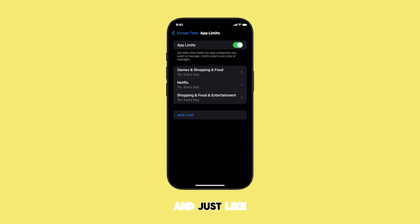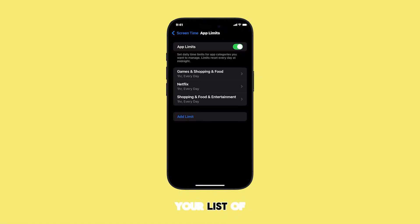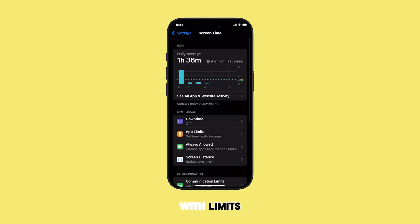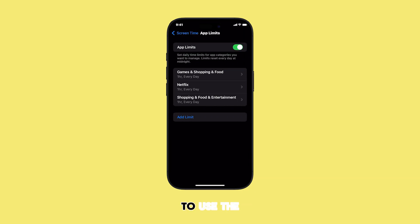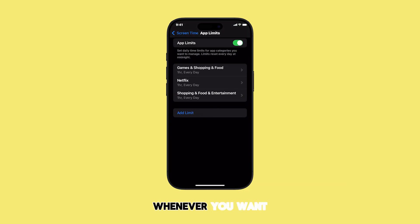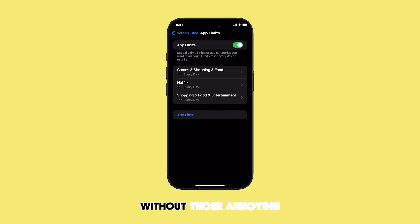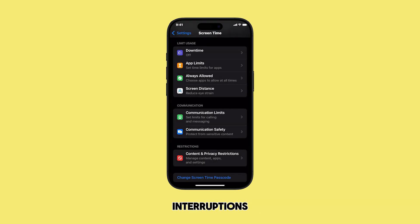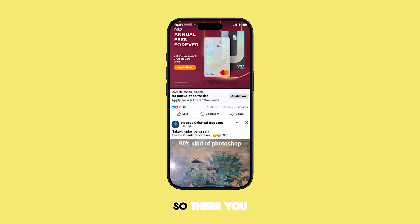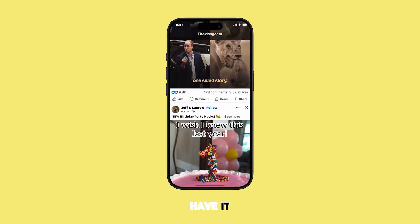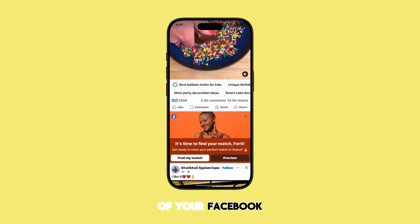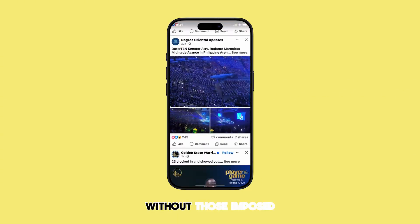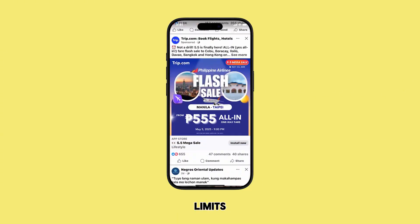And just like that, you'll see that Facebook is no longer in your list of apps with limits. This means you're all set to use the app whenever you want, without those annoying interruptions. So there you have it — a simple way to take control of your Facebook usage without those imposed limits.